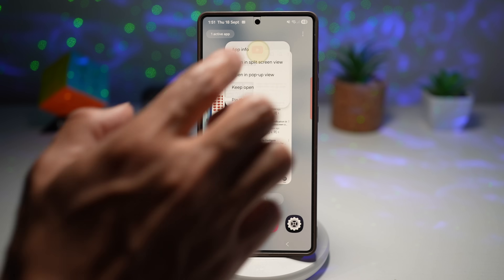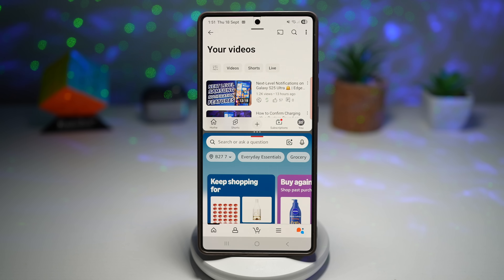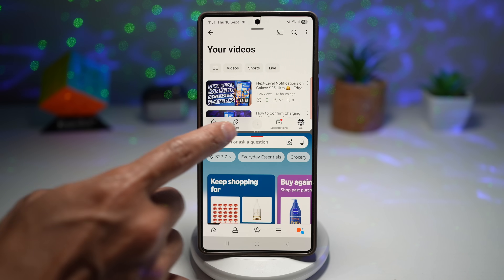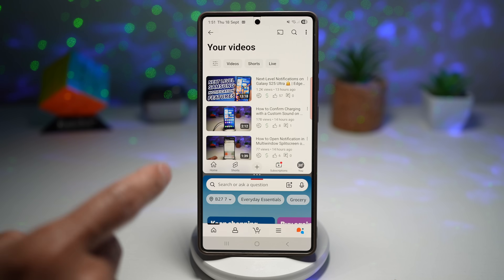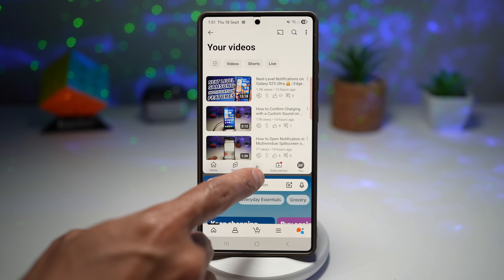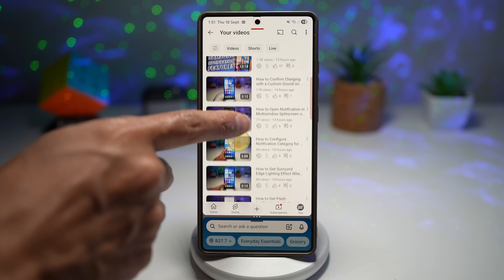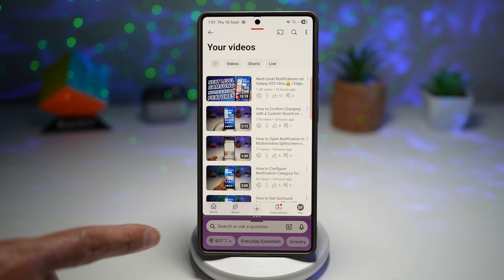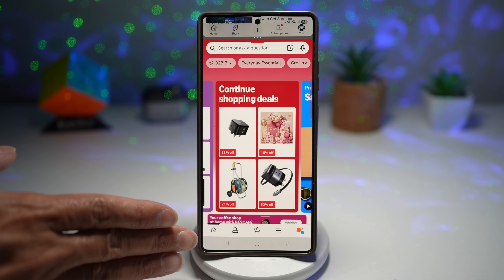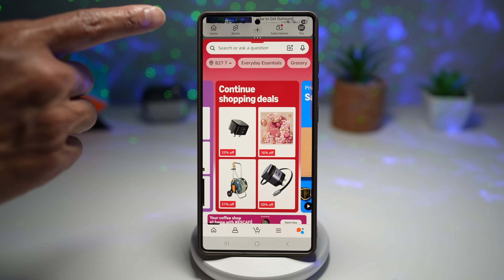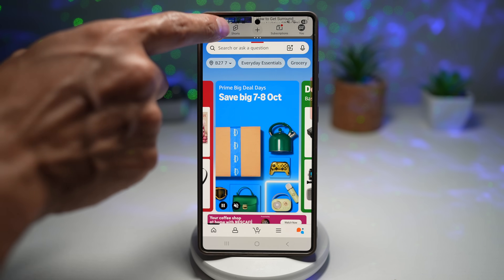Here I'll open two apps in split screen mode — YouTube and Amazon Shopping. There's a divider line where you can adjust how much workspace each app uses. In One UI 8.0, you can drag it all the way down to use one app, and tap the bottom app to bring it to full screen using the whole workspace.